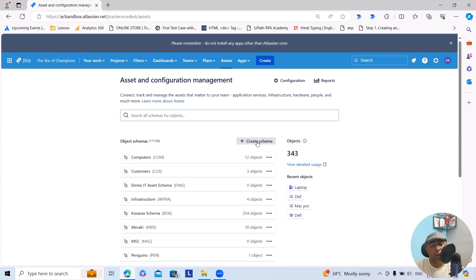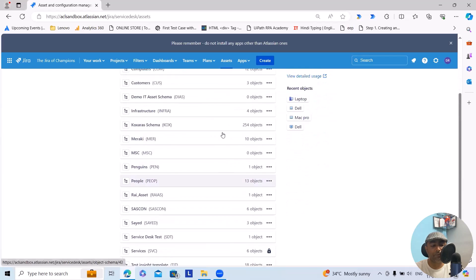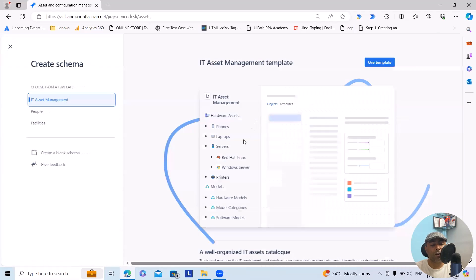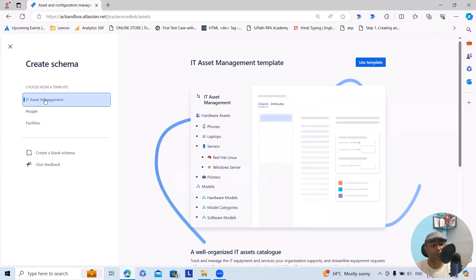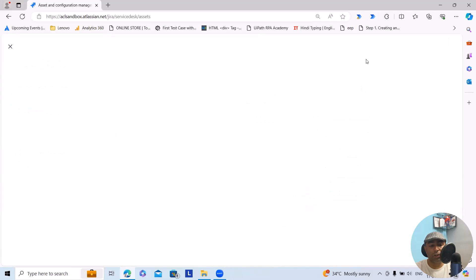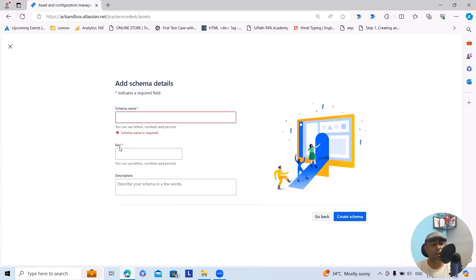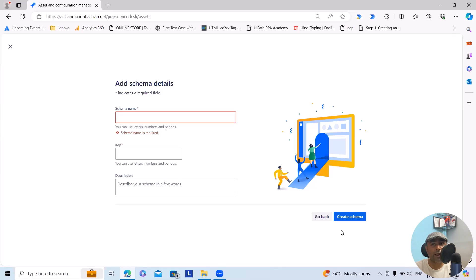When you want to build any of these assets, create from schema itself. When you click on this, it will navigate to this page. Select asset management, use the templates, and from here you have to add schema name, key and descriptions. Post that, click on create schema. This will navigate to the next page where it will take a few seconds to create the schema.